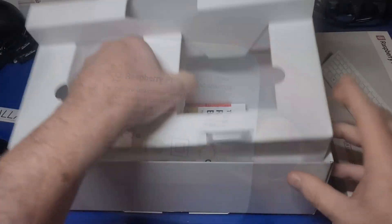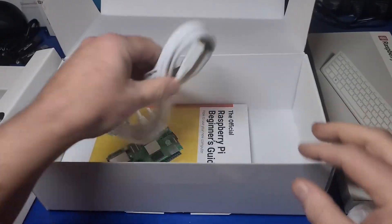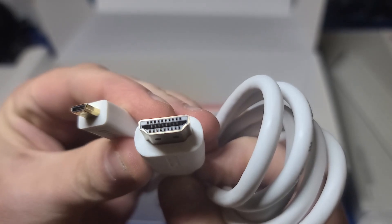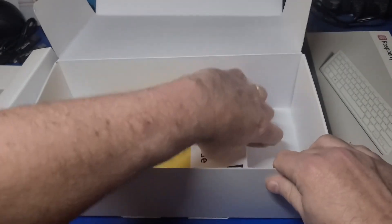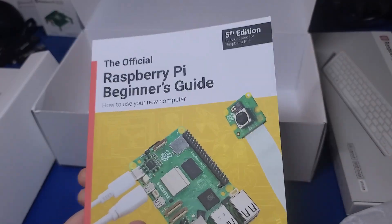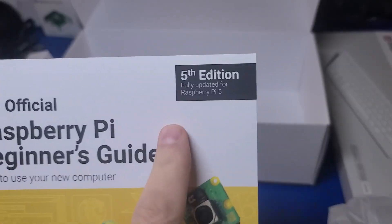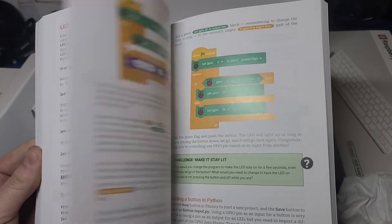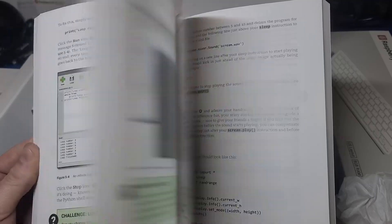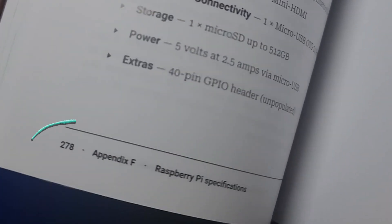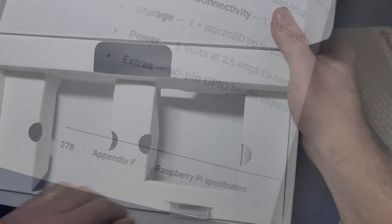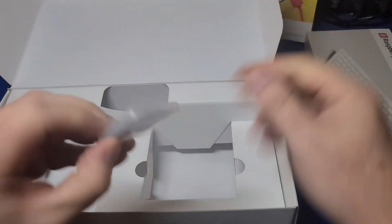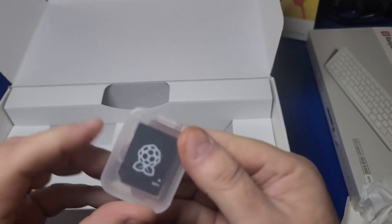Below the cardboard divider, you'll find a micro HDMI to HDMI cable and the official Raspberry Pi beginner's guide, now in its fifth edition for the Raspberry Pi 5. It's a nice book and covers an extensive number of topics spanning 278 pages.